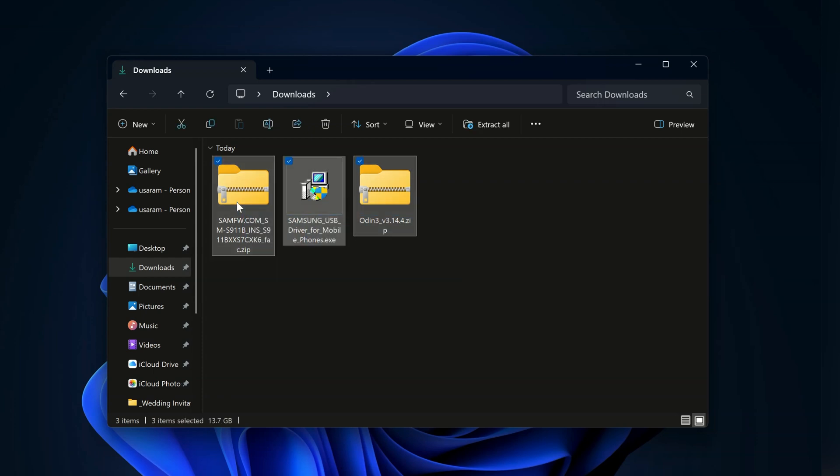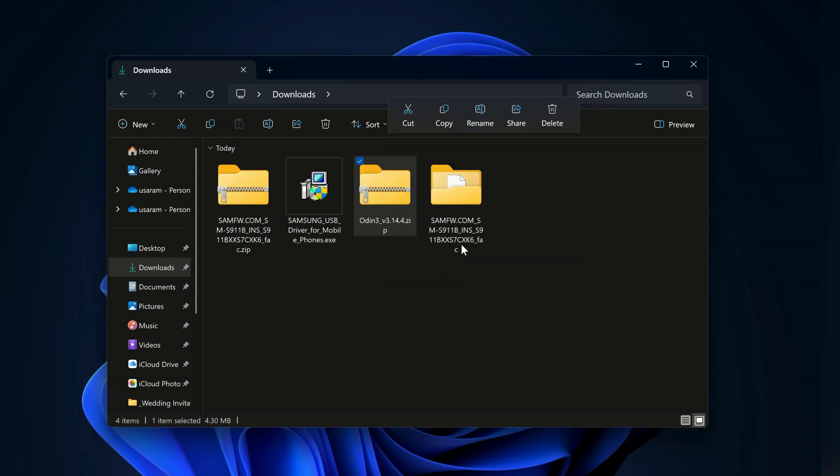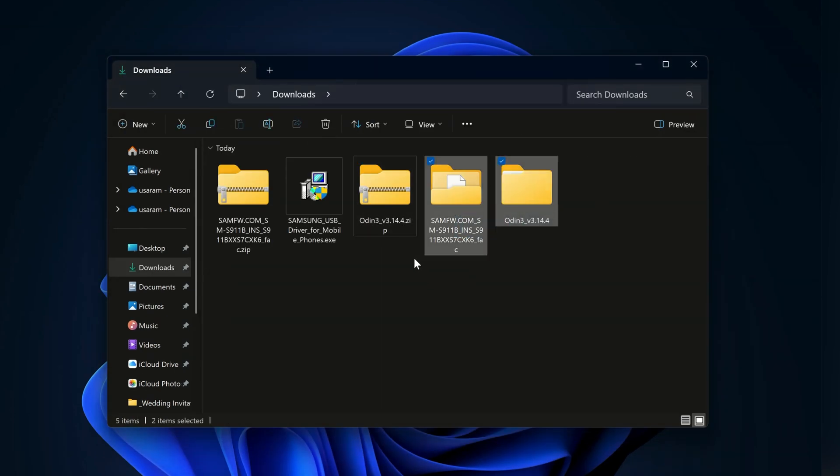First extract the firmware zip file. Once that's done, extract the Odin file as well. Now we have both files extracted and ready to use.